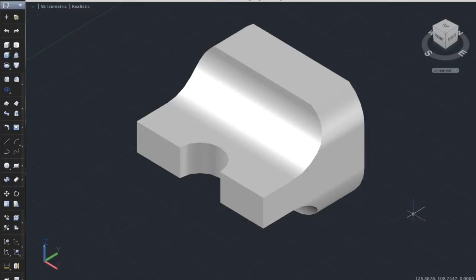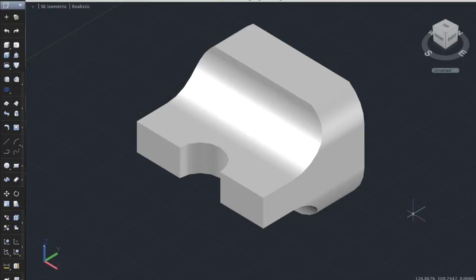I am currently taking a course called Engineering Graphics, which mainly consists of learning how to use the program called AutoCAD, which is basically a program used for doing any drawings, 2D or 3D drawings.